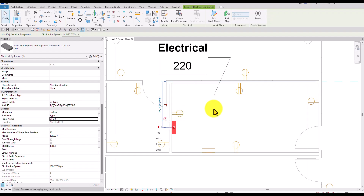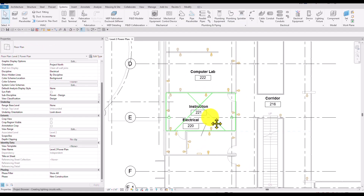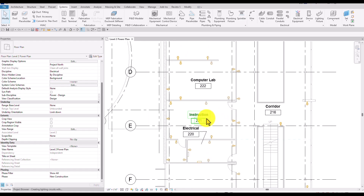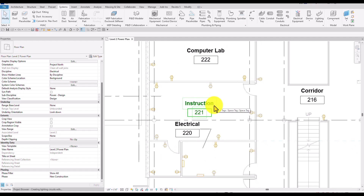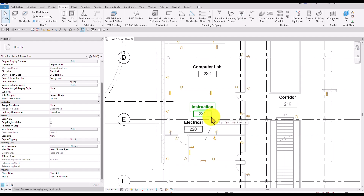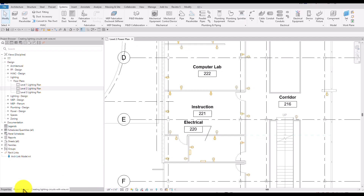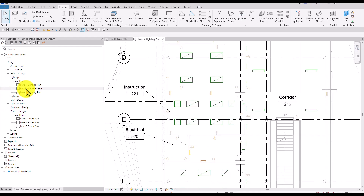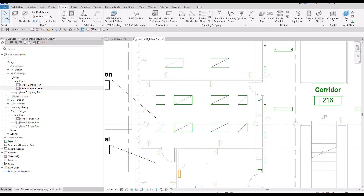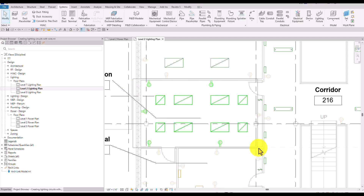Now I want to add a circuit with wire. To do that, I need to change my view to the Lighting Plan, because currently this is a Power Plan. From the Project Browser, I'll double-click on Lighting Level 2 Lighting Plan. Then I'm going to select all the fixtures and switches in this area using a window selection.